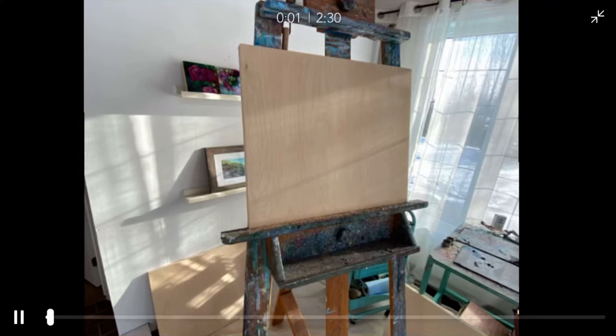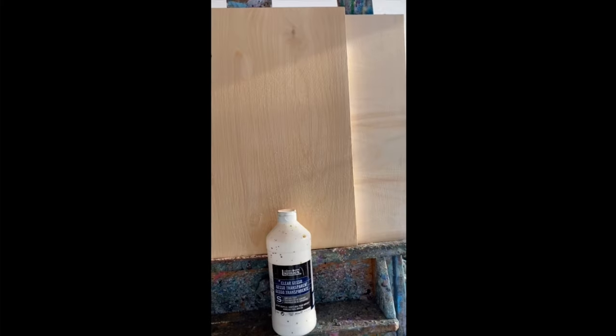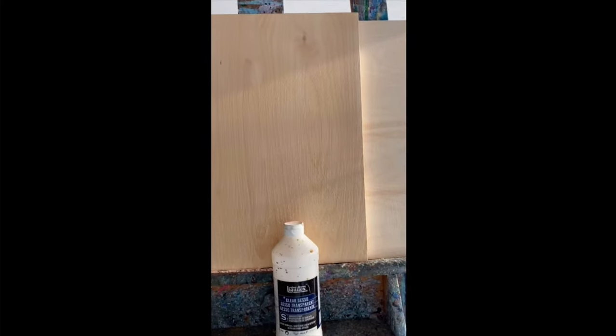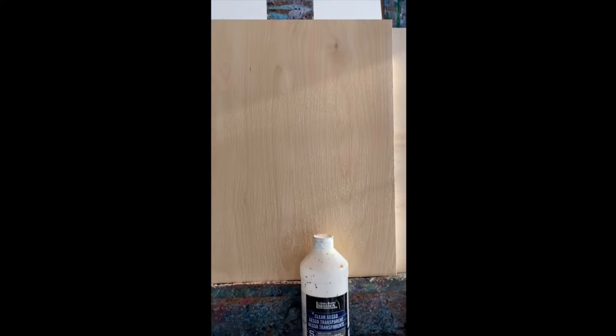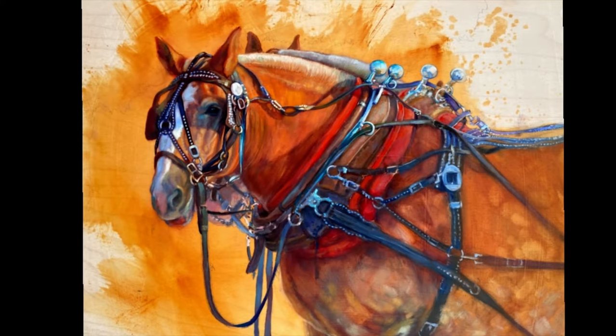A lot of people these days are switching over to cradled wood panels instead of working on canvas. We do this because we like the rigid surface and some of you, like myself, enjoy painting on them because of that luscious wood grain.